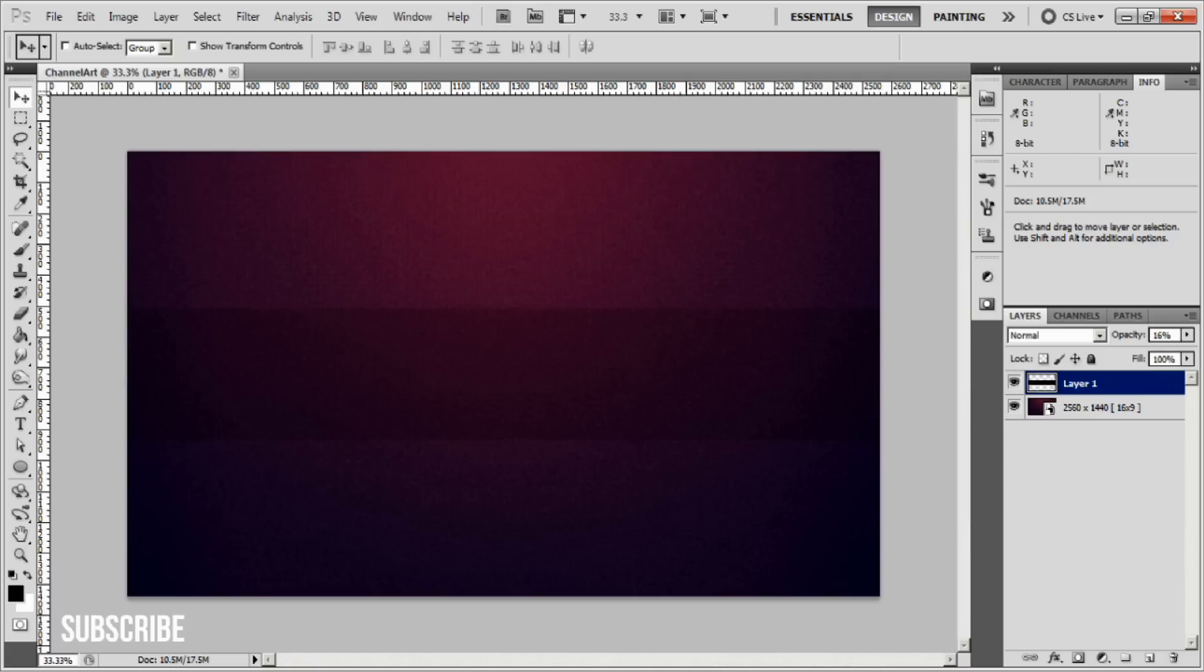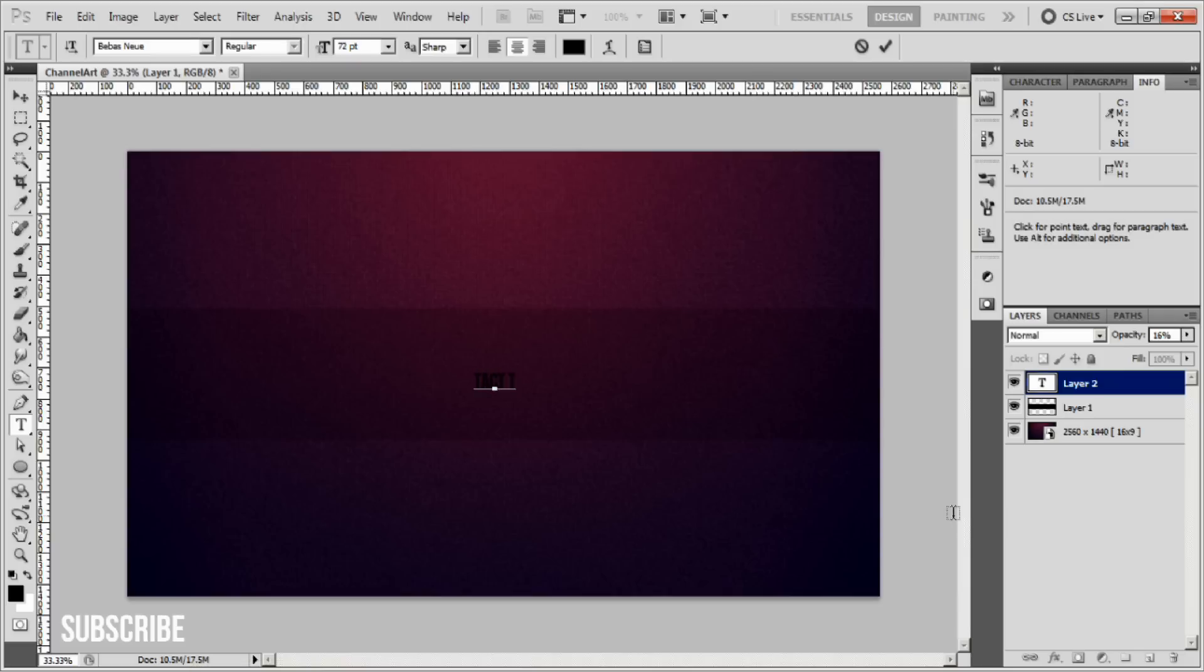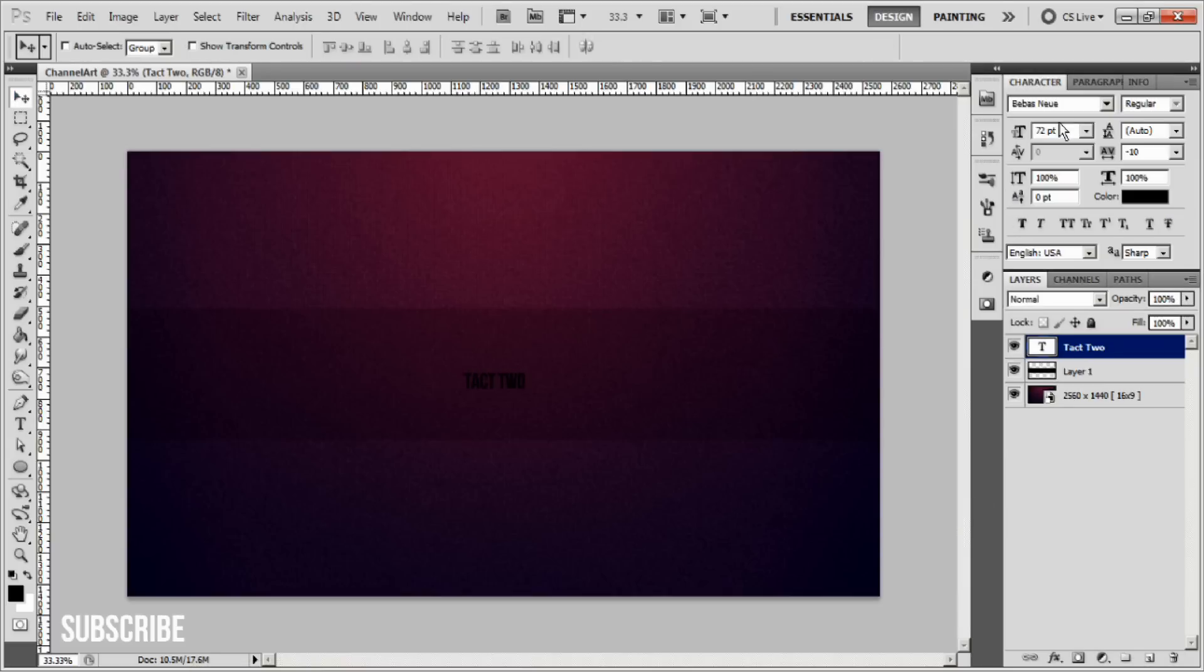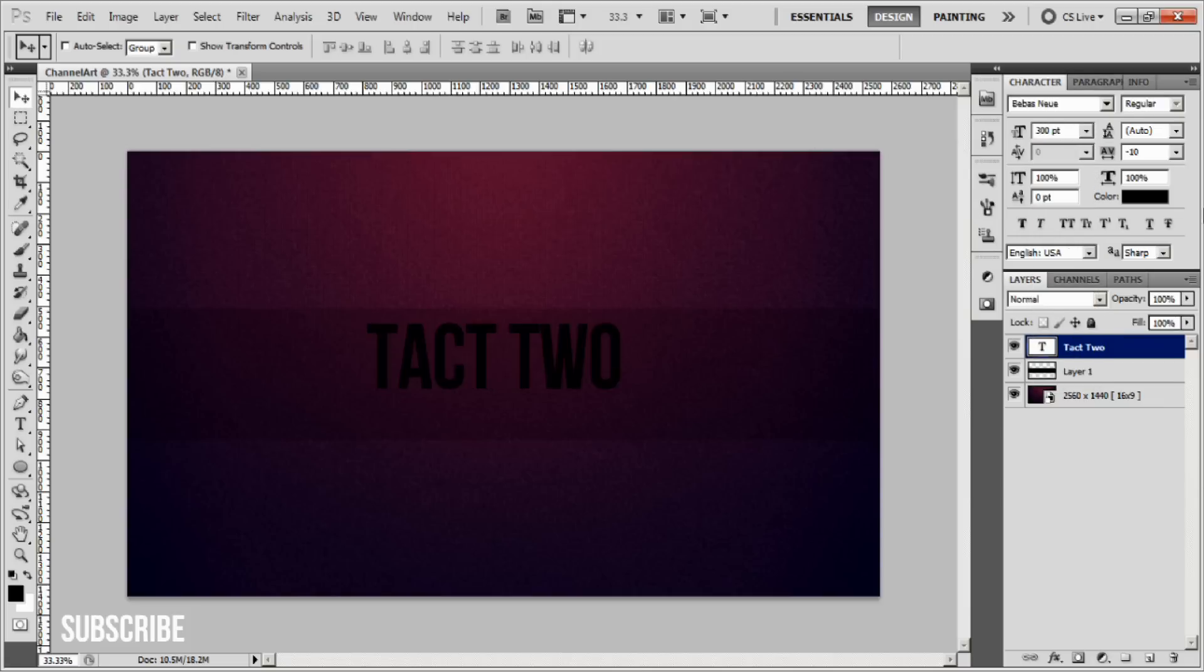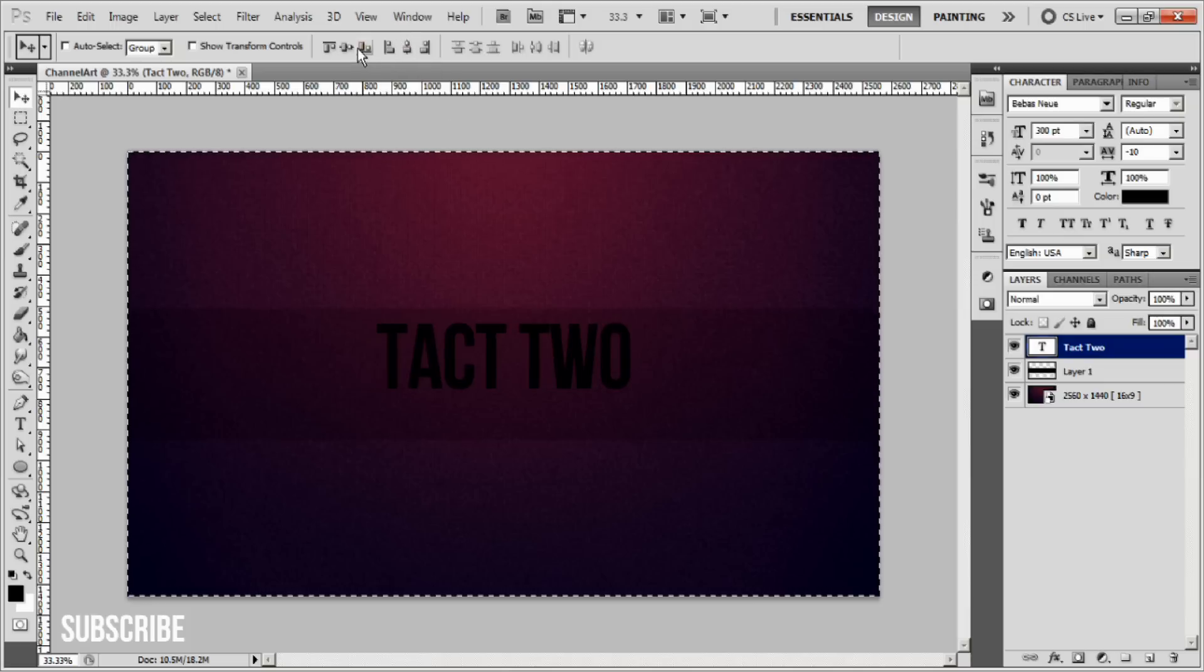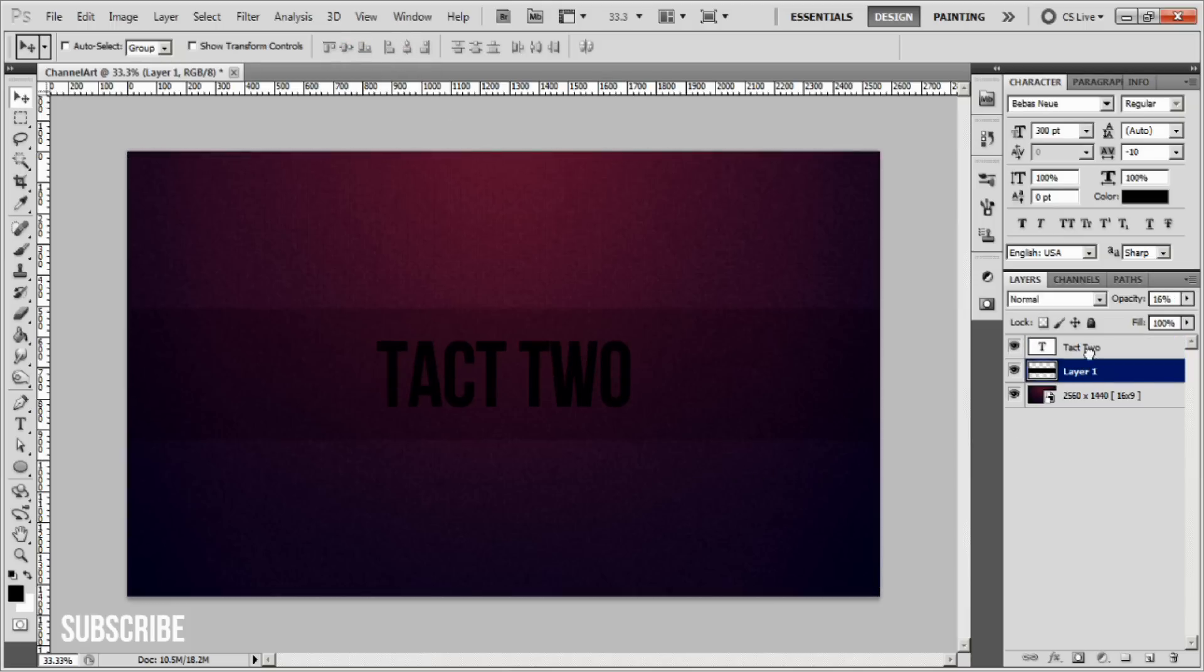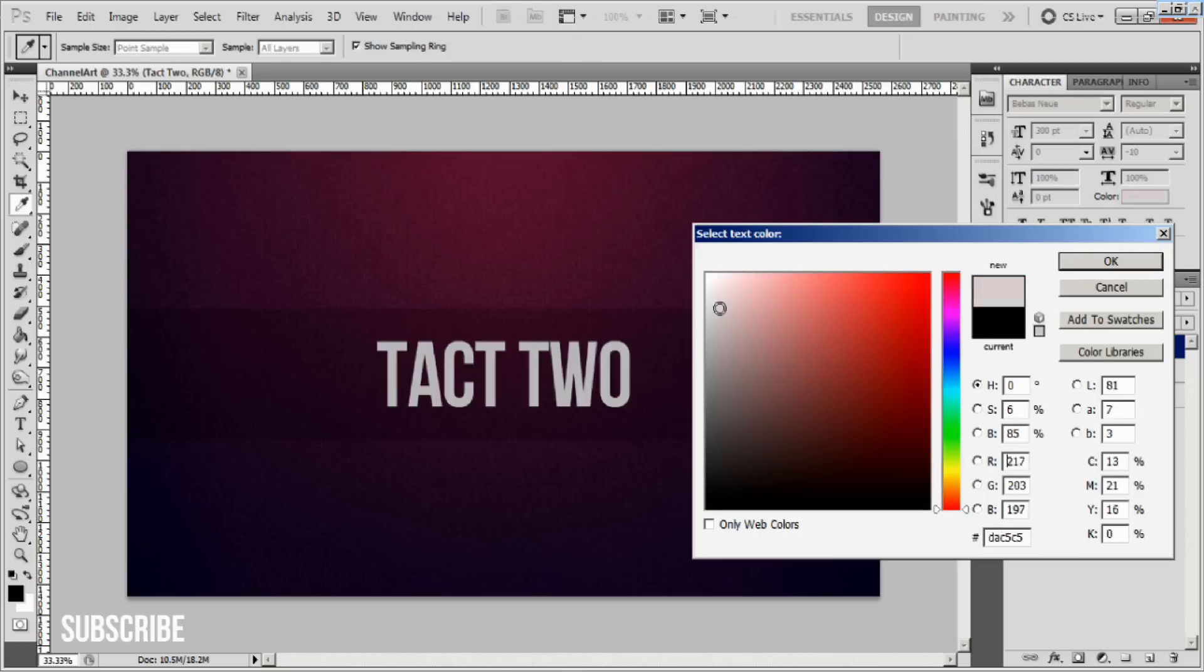I'm going to select the text tool and type out 'Tact Two'. Maybe scale up the size to 300, Control+A to select all, and center it by pressing these two icons above.